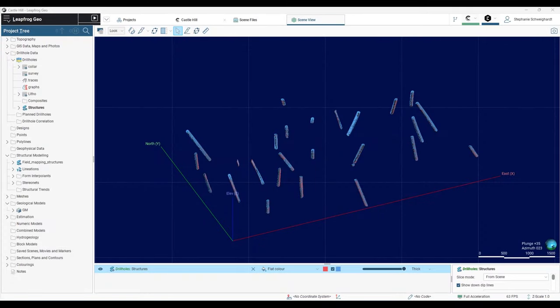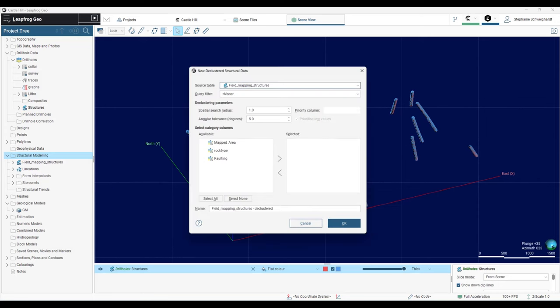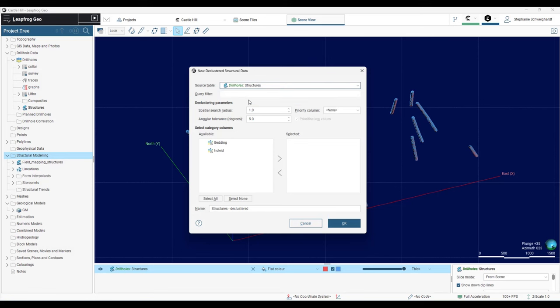How do we set this up? Go to the structural modeling folder and right click on it, then select New Declustered Structural Data. Change the source table to whichever structures you would like to decluster, and then set up these parameters.